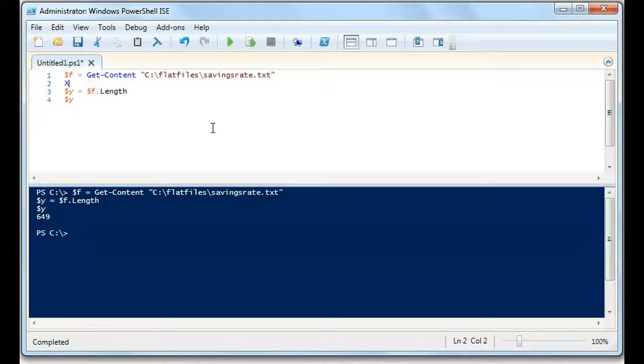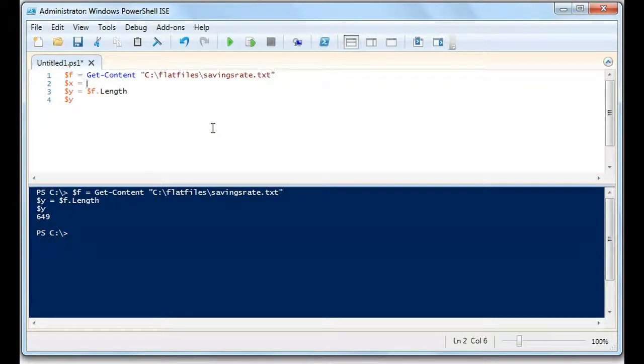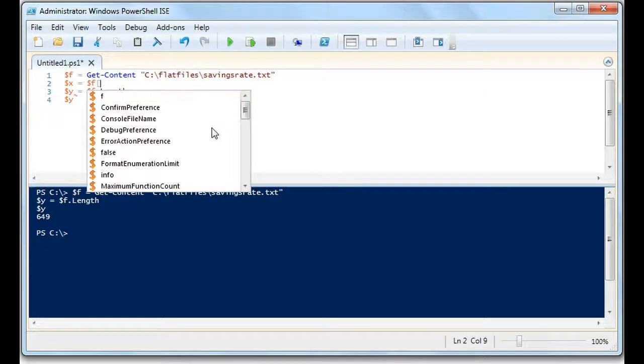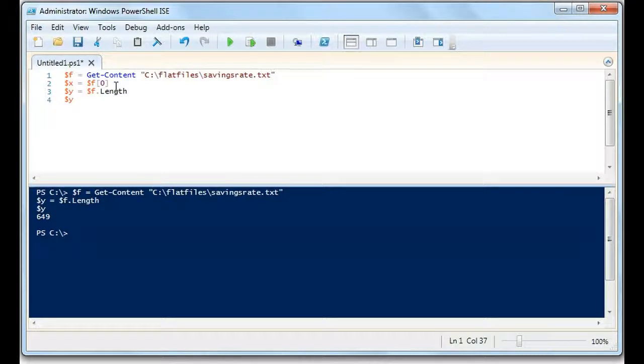And just to kind of point out, for those of you who don't remember, if we want to get the first line of the file, it's as simple as f zero is the first line of the file. This will actually return the first line of the file.